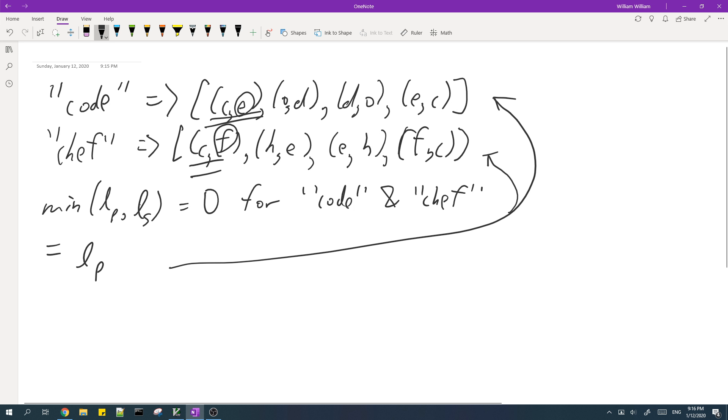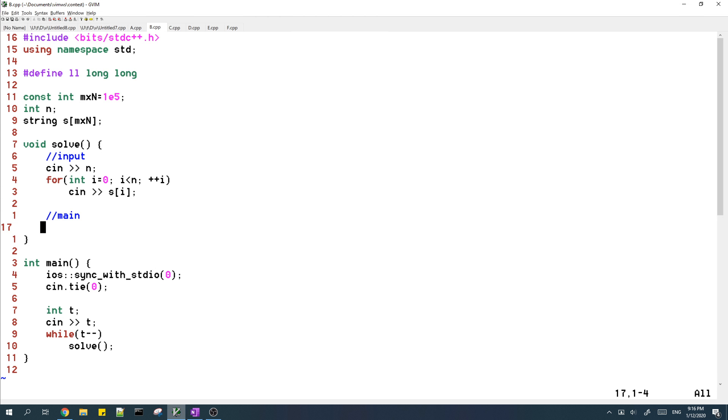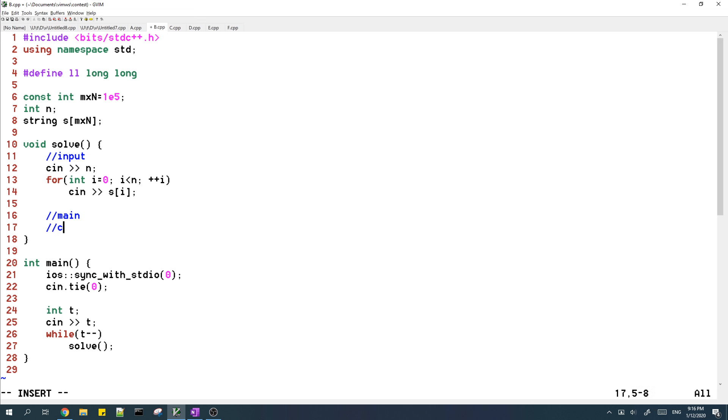Alright, so now my code here already has the input written. And now I'm going to convert the strings into the new form I just described.